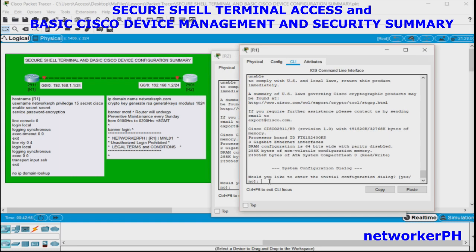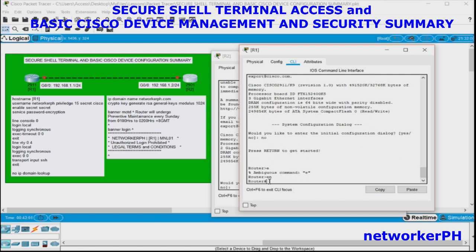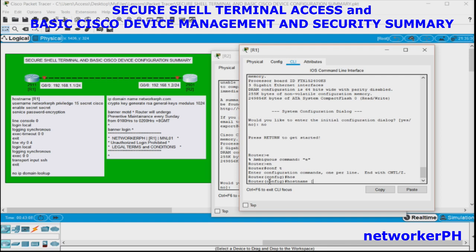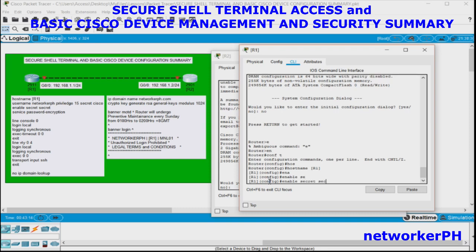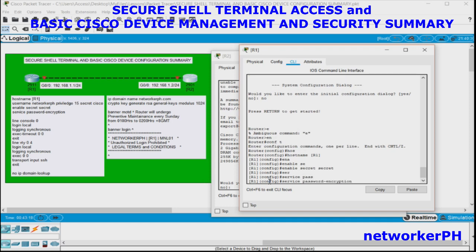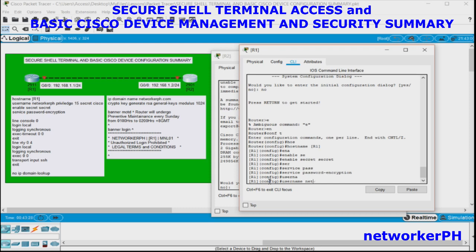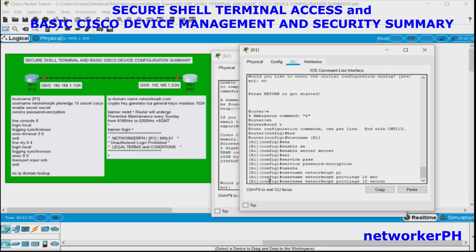Navigate to global configuration mode. Start with the hostname — R1. Then configure: enable secret, service password-encryption, and username with privilege 15 and a secret password — for example, username networker privilege 15 secret Cisco.